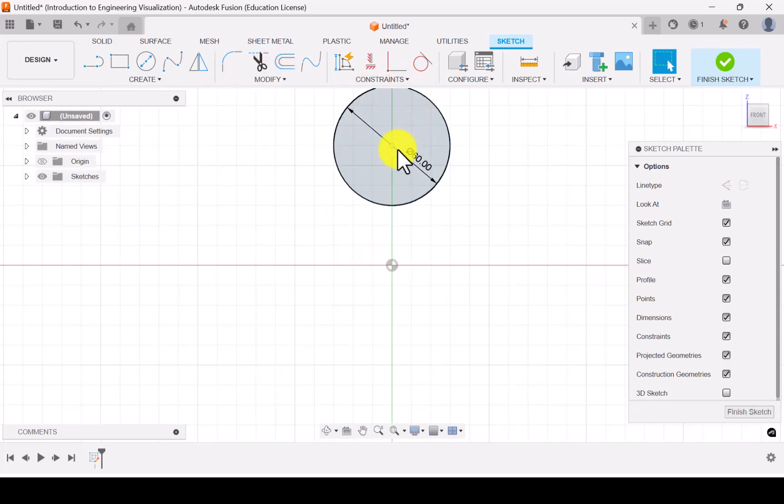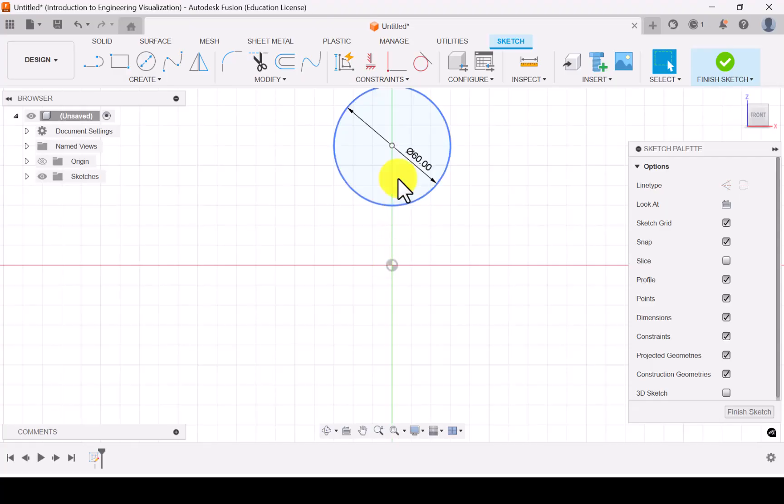And the circle is given 40 mm above the horizontal plane. So from the origin let me give a distance of 40 mm.